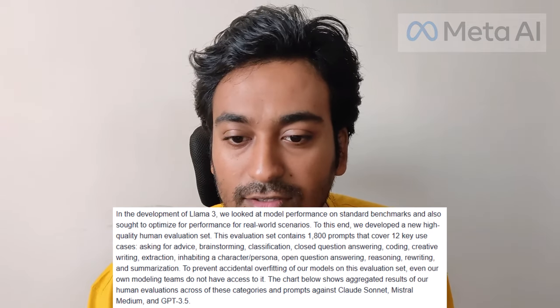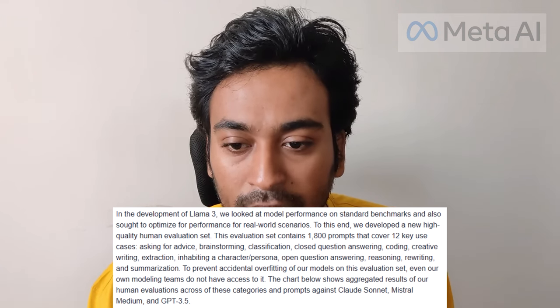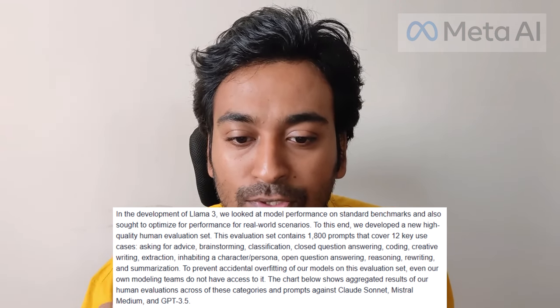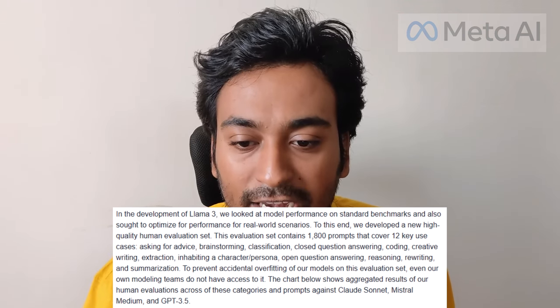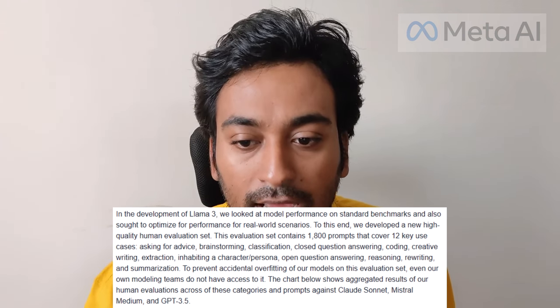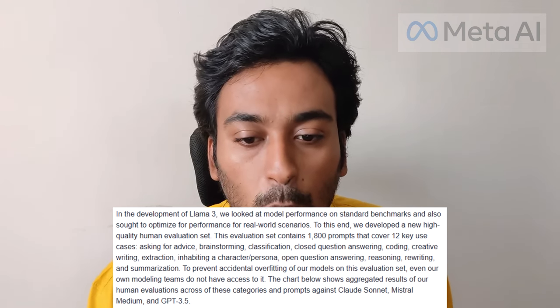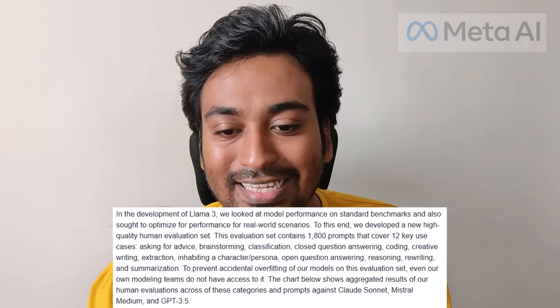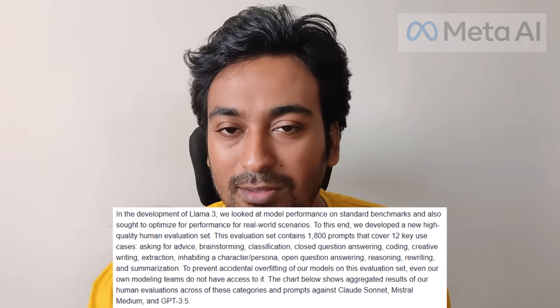Now let's take a look into the use cases. According to the Meta AI Llama 3 model, the use cases they mention include: asking for advice, brainstorming, classification, closed question answering, coding, creative writing, extraction, inhabiting a character or persona, open question answering, reasoning, rewriting, and summarization. It covers almost all the basic capabilities you'd expect from any other chat AI model.